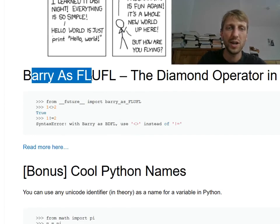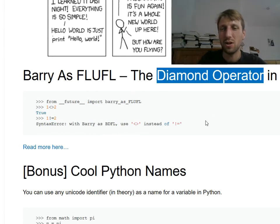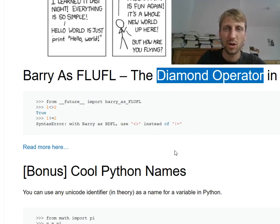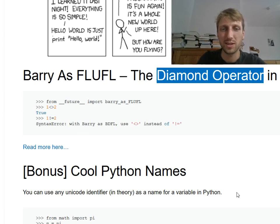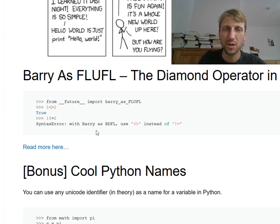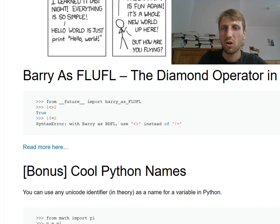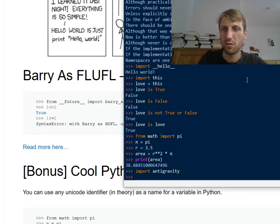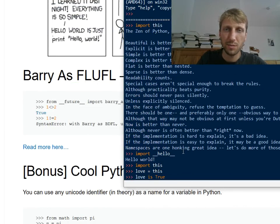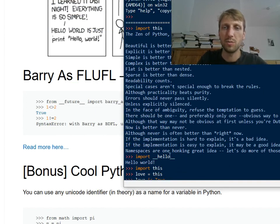So for example, this Barry as FLUFL. It's a diamond. Use a diamond operator in Python. But I don't want to address it here because this video is just for beginners. Just a fun thing. And I think the diamond operator may be a bit too complicated to understand now for this video. But I can make another video on this topic if you want. Then just leave a comment below.